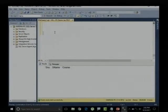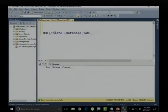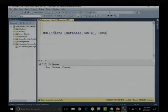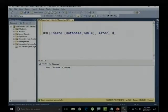Under DDL — data definition language — we have interacted with only CREATE so far: I created a database and created a table. We still need to interact with ALTER and DROP. We will discuss ALTER later when dealing with database concepts like primary and secondary data files.